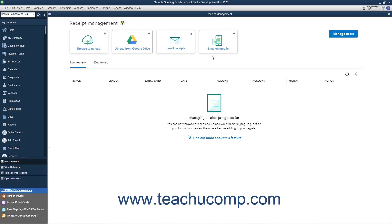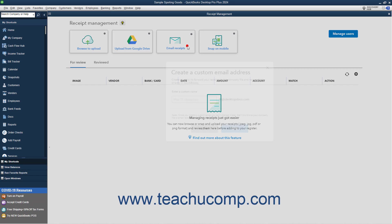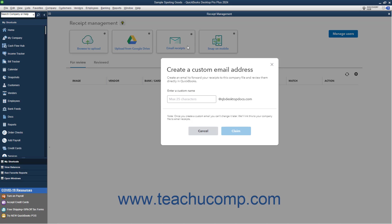Alternatively, you can create a custom email address in QuickBooks to which you can forward received email receipts. Receipts sent to this custom email address then appear for review in the Receipt Management window. To create the email address, click the Email Receipts button to open a Create a Custom Email Address window, where you can then enter a custom name into the Enter a Custom Name field. Note that the email domain is at QBDesktopDocs.com.